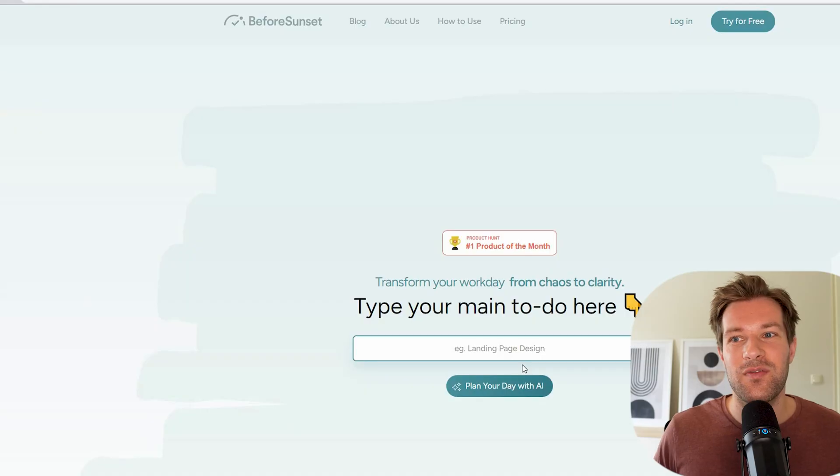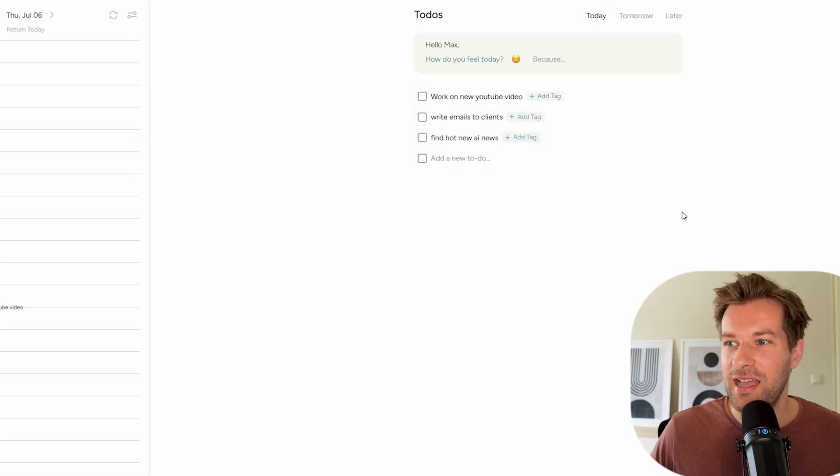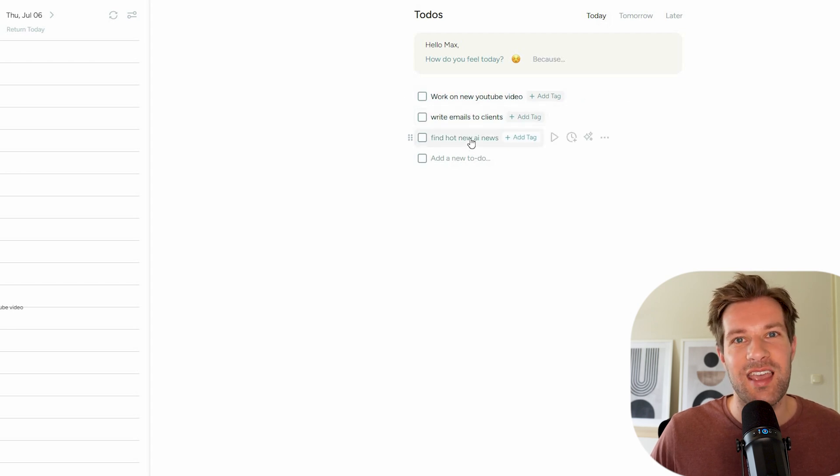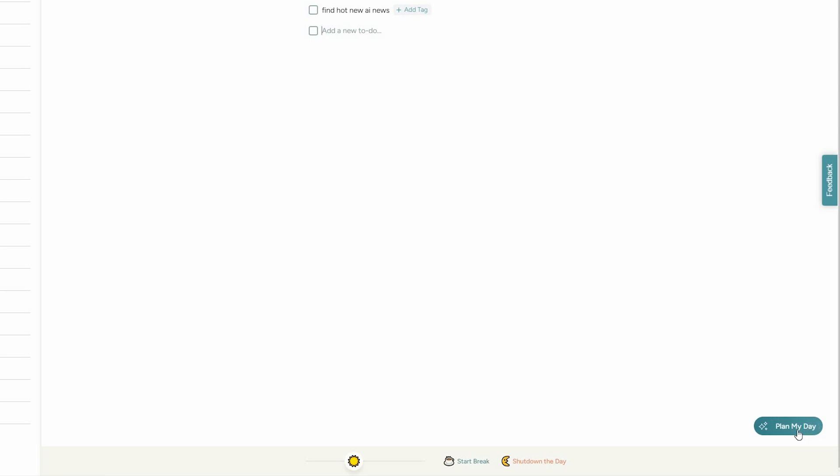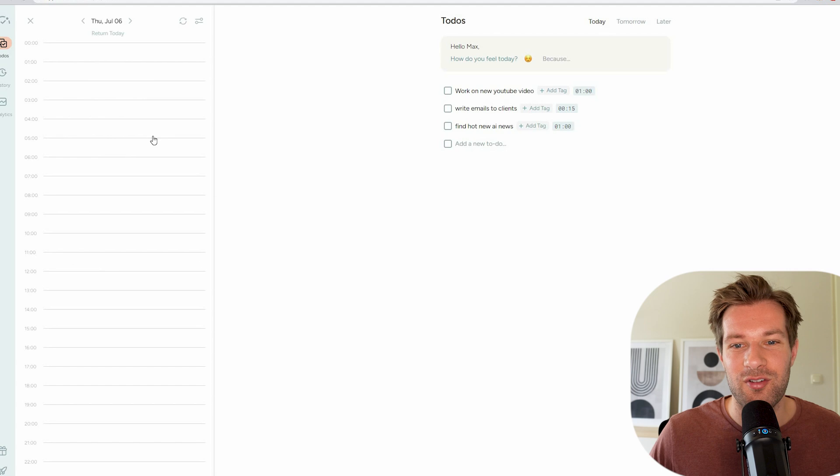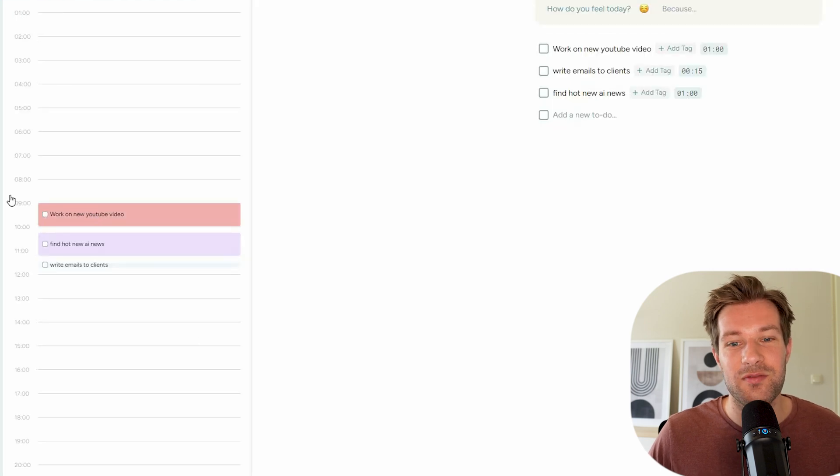The last tool I want to share is beforesunset.ai. And this is a to-do app on AI steroids. So it can help you create a perfect to-do list and take out all the planning for you. So I would advise to just create an account and you can try it out for free. So right here, I have work on new YouTube video, write emails to clients, find hot AI news. And on the bottom right, you see the little AI button and plan my day. So right here, you see that AI planned my whole day. So work on new YouTube video from 9 to 10, find hot new AI news from 10 to 11, and write emails to clients.